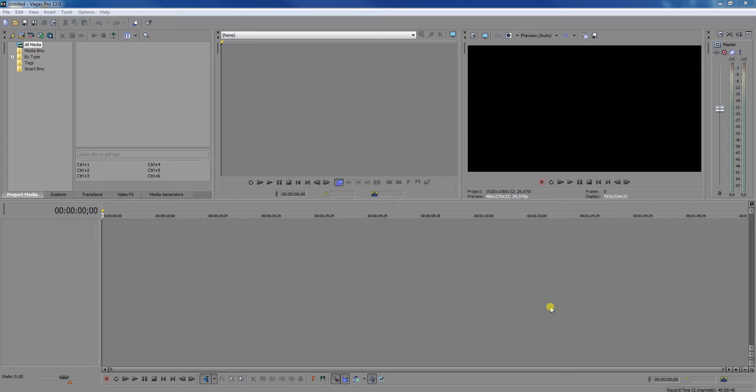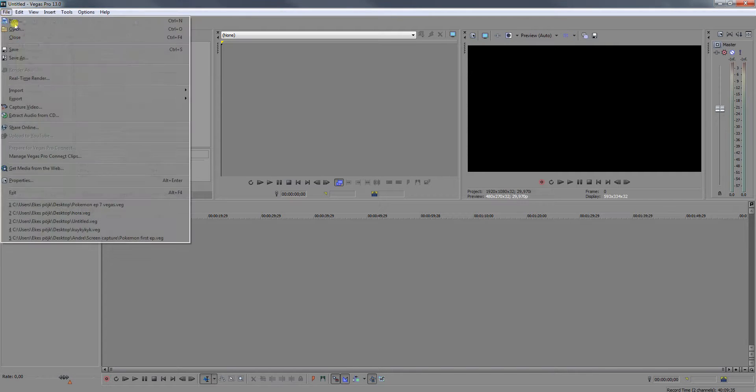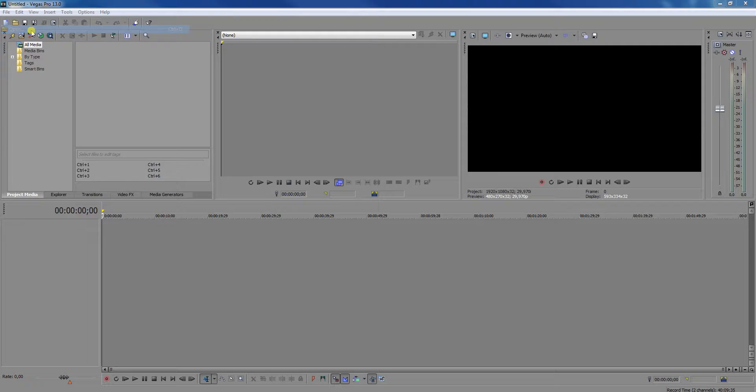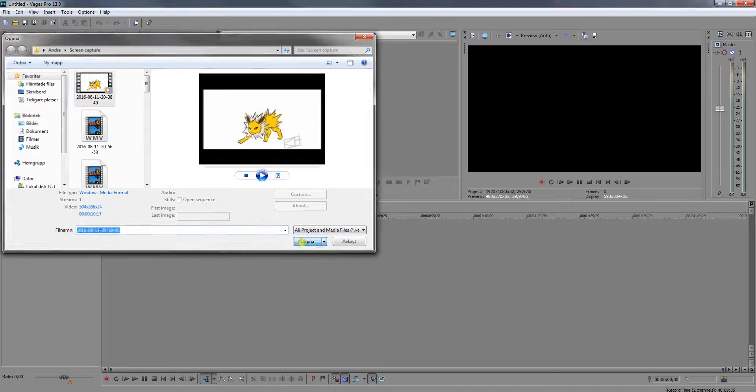Hello guys, and today I'm going to show you how you can change the file type or the file format in Vegas when you have edited a video and you want to save it, like you want to have it in another type.